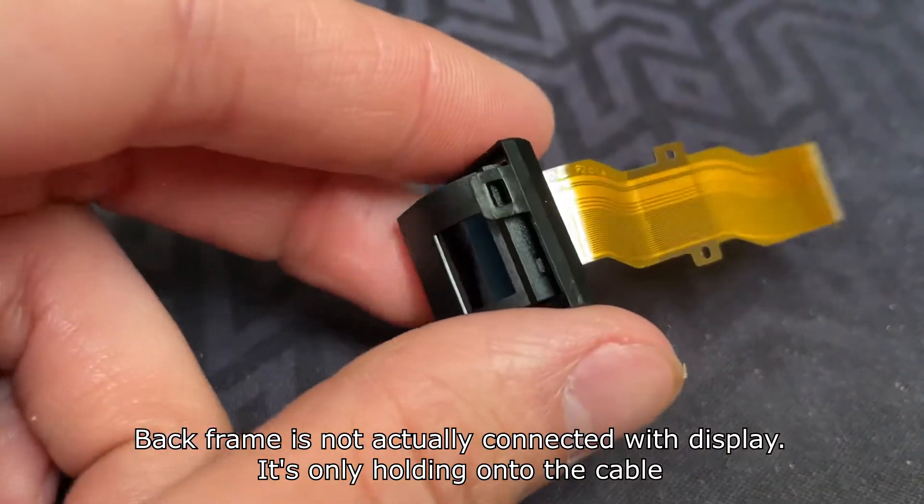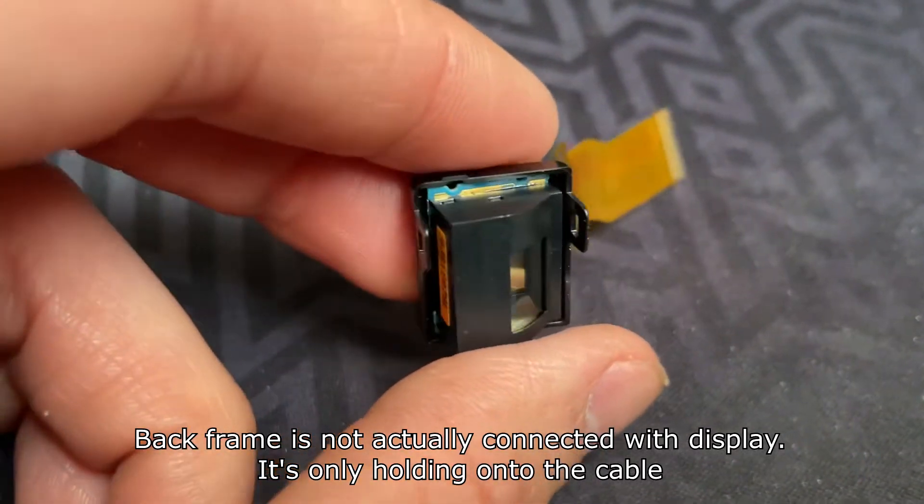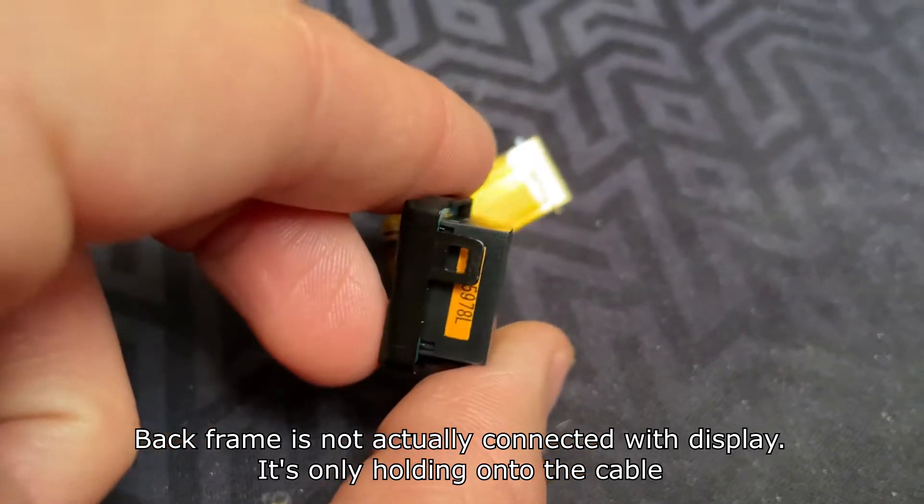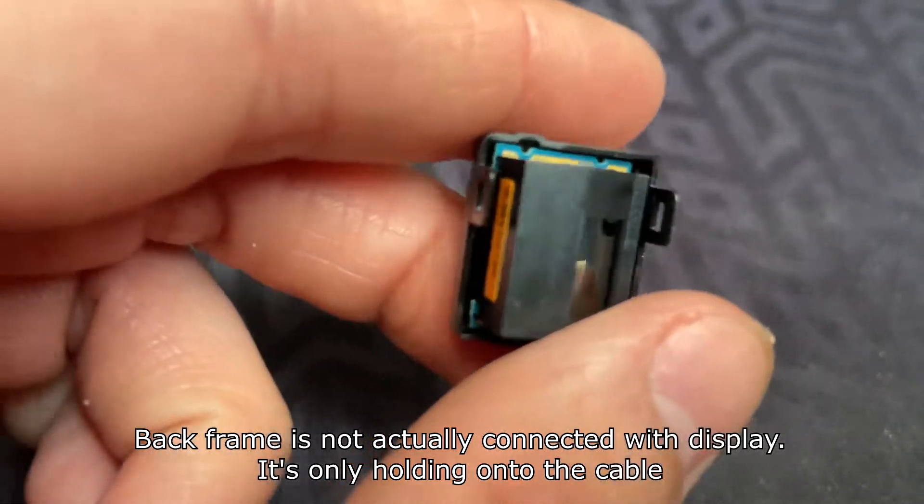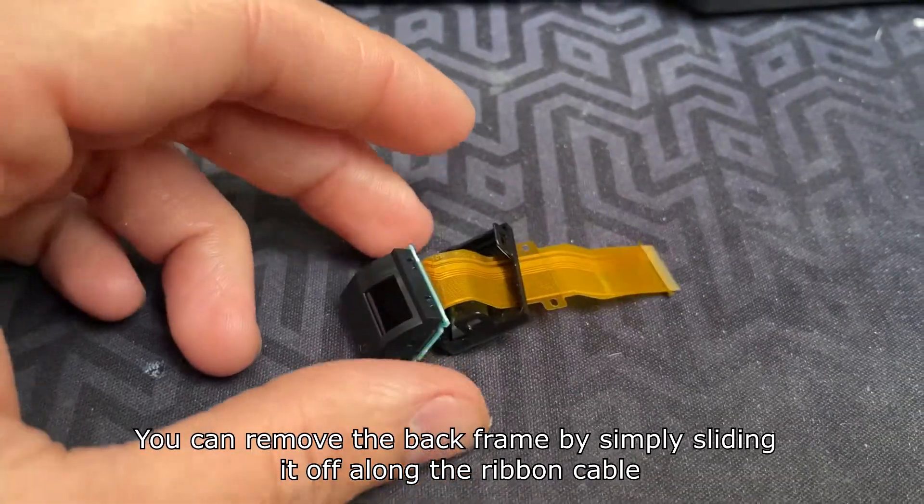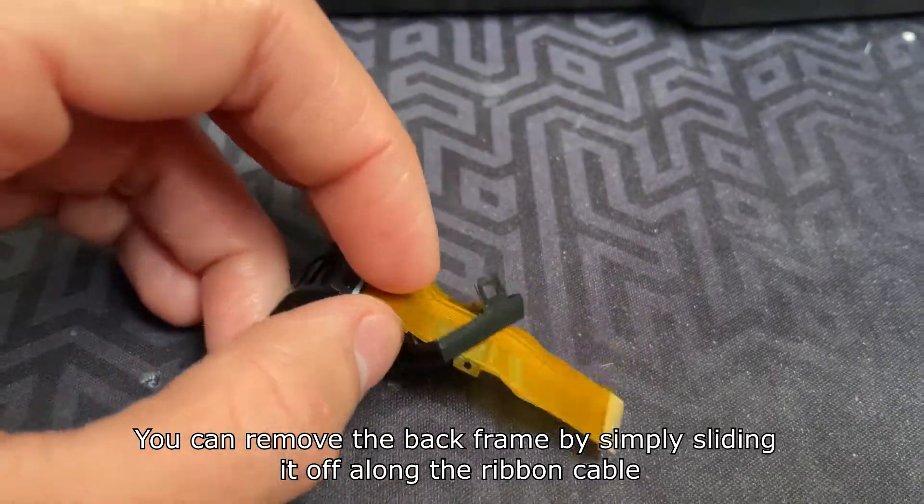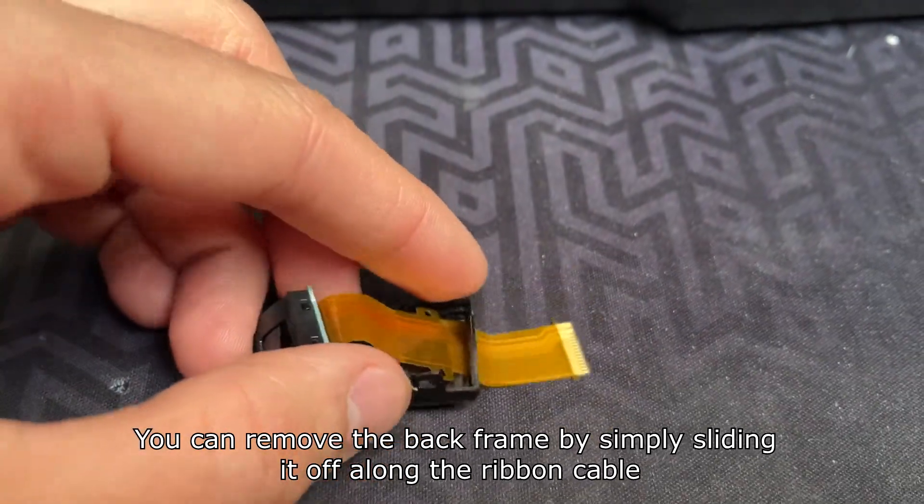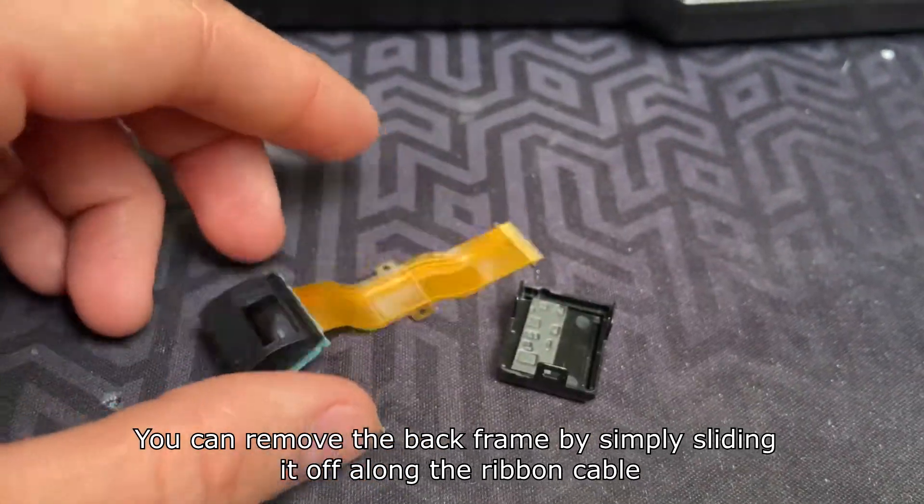The back frame is not actually connected with the display; it's only holding onto the cable. You can remove the back frame by simply sliding it off along the ribbon cable.